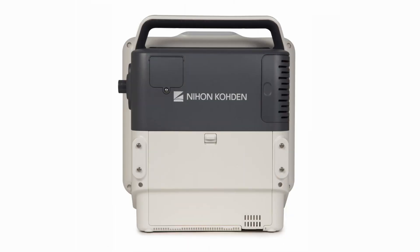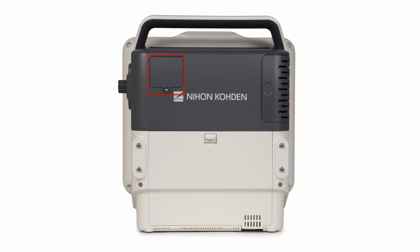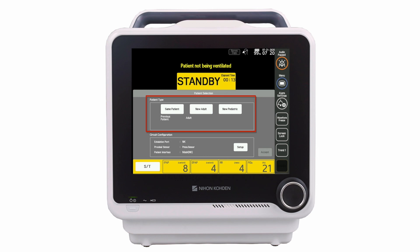On the rear of the ventilator is the main battery compartment, which contains a hot-swap lithium-ion battery, and the oxygen sensor compartment. When the ventilator is powered on, the patient selection window will be displayed and the ventilator will be in standby. In this window, the clinician selects the patient type and reviews the circuit configuration.